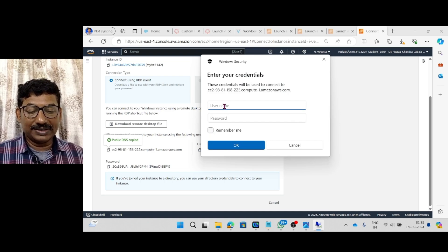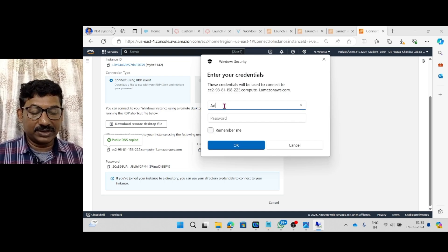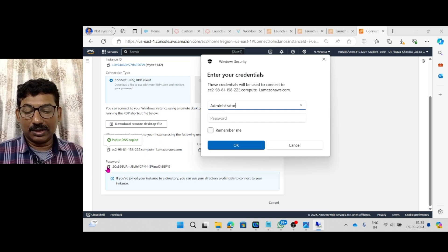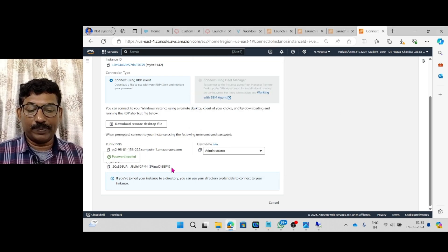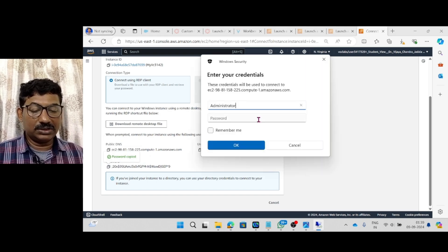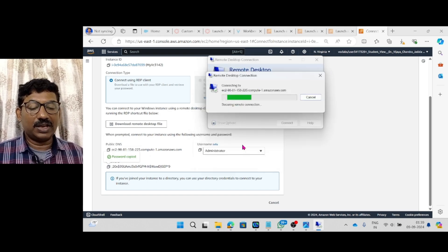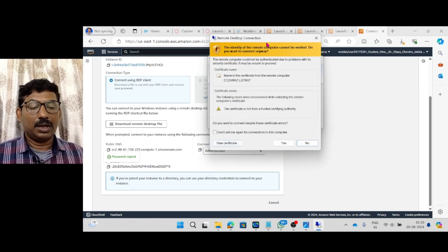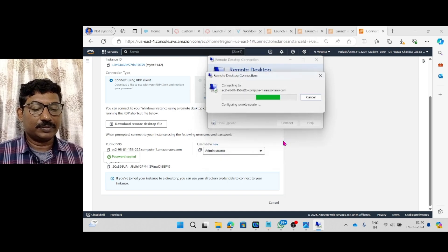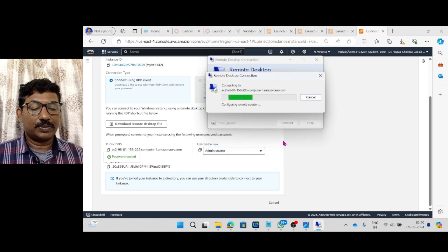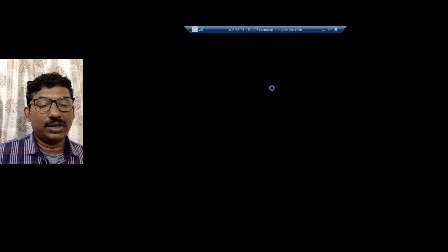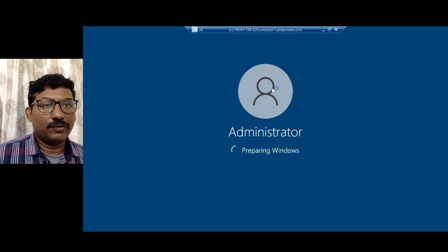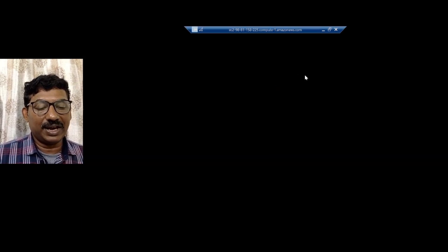Then it is asking username administrator. Then comes to the password. You have to copy this password. And now this password should be pasted here. Then say ok. Now, the firewall is stopping it. Say yes. Now, you can observe that the AWS Windows operating system is creating.